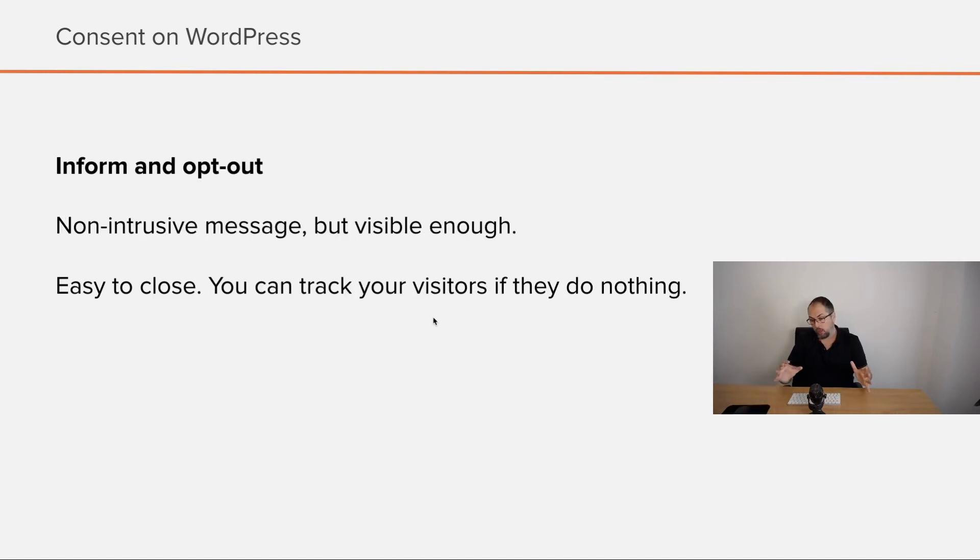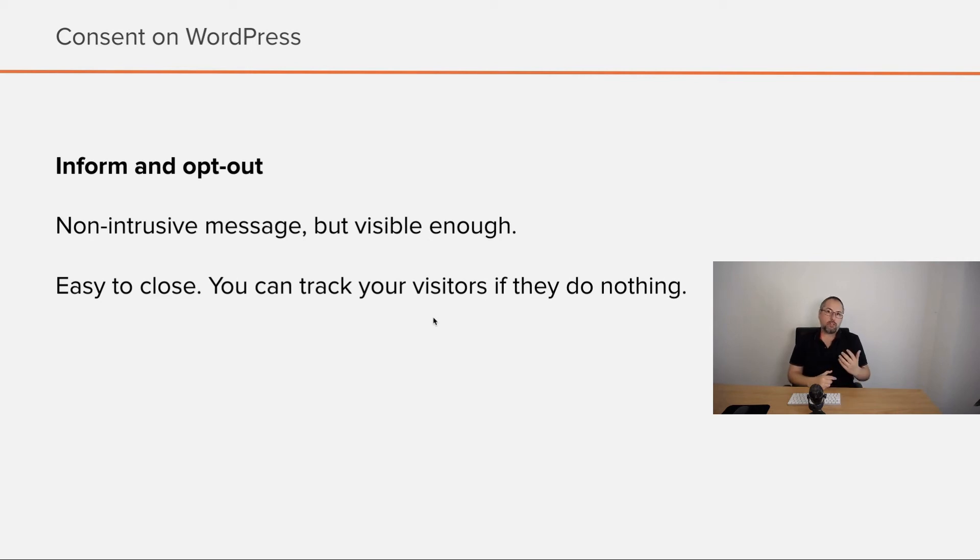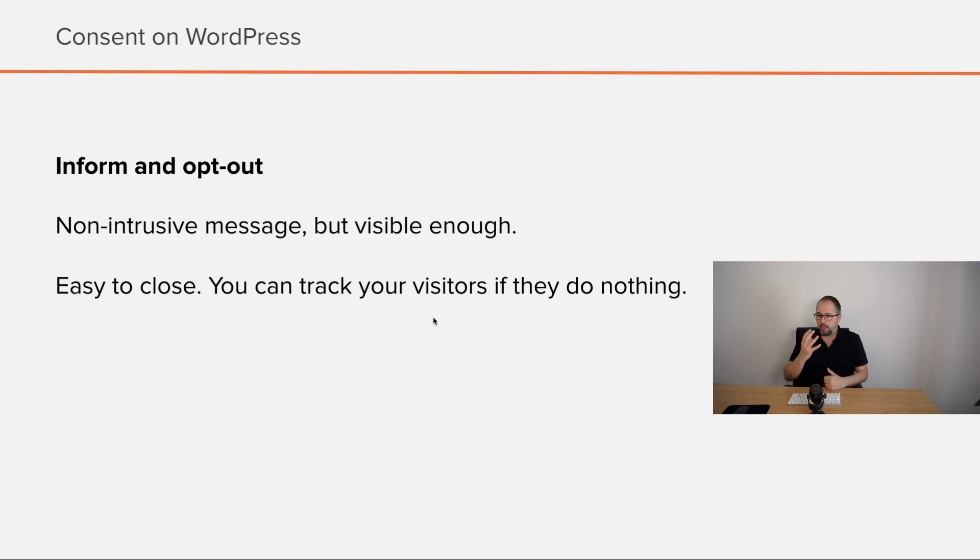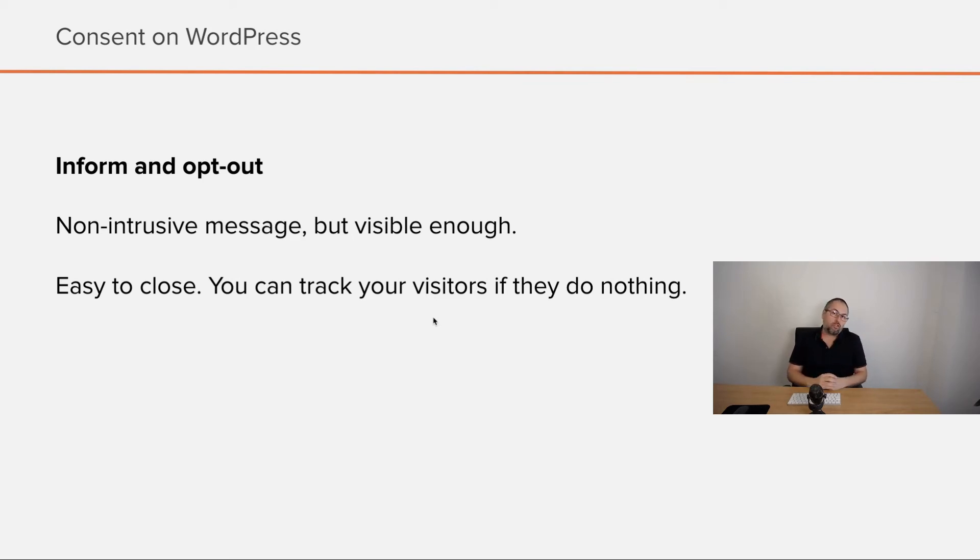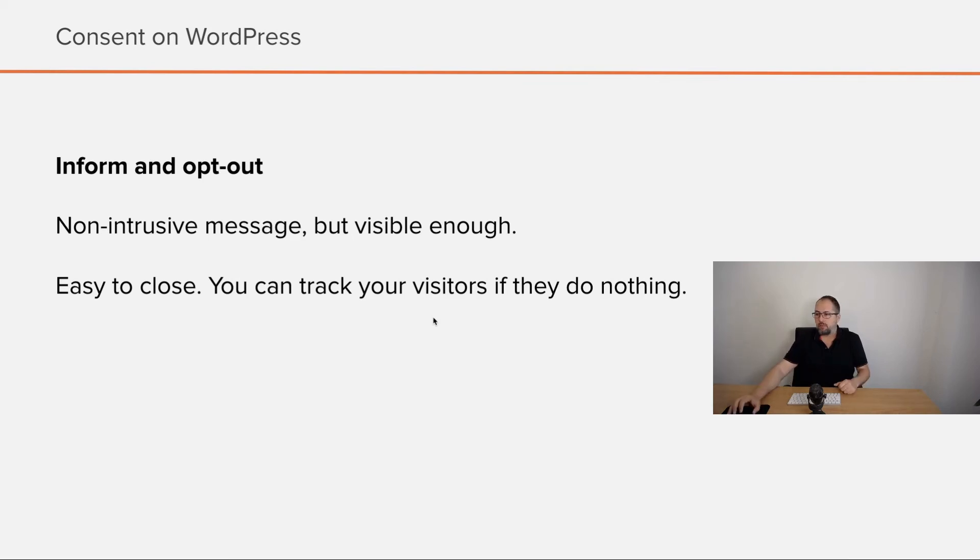Inform and opt out. Again, a non-intrusive message but visible enough because they have the right to say no, so this must be pretty clear. But it should be easy to close. If they close the message, they do nothing. You can still track them. So for your business, it's fine.